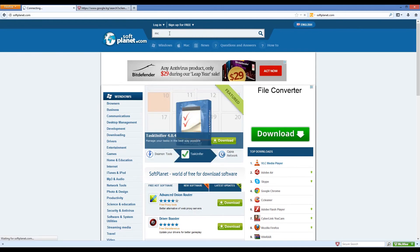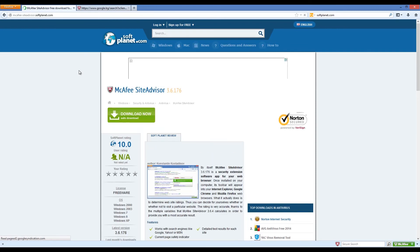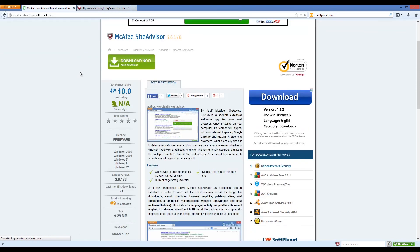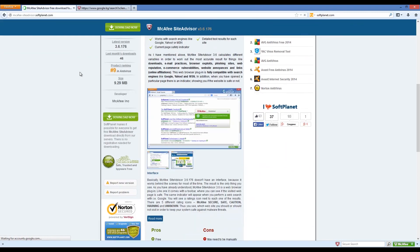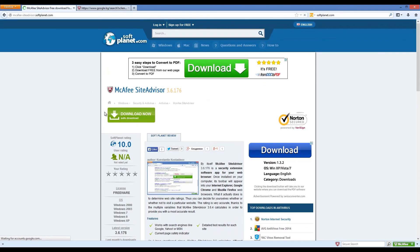Check out the full review on softplanet.com as always, and download it for free if you so desire by clicking on the link in the description below and following the instructions on the softplanet page. Thank you.